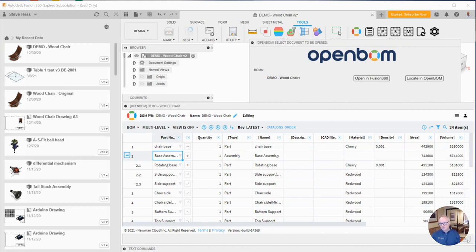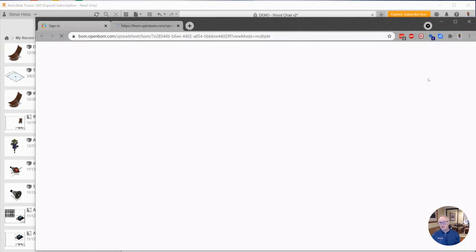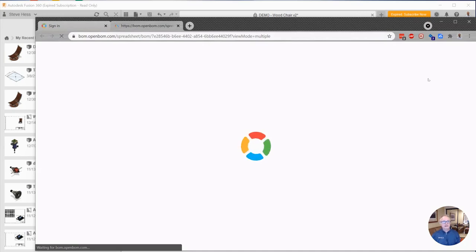So for many people, that may work. If you wanted to do some more interesting work with OpenBOM, you can always locate this BOM in OpenBOM. And when I click that,